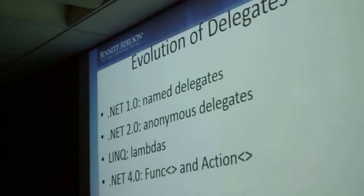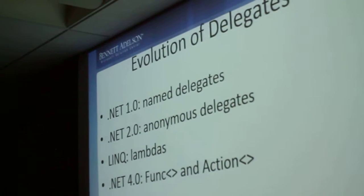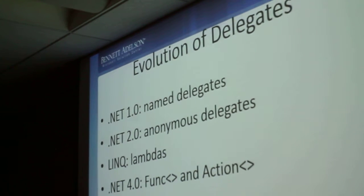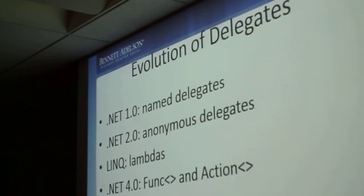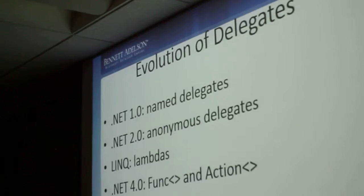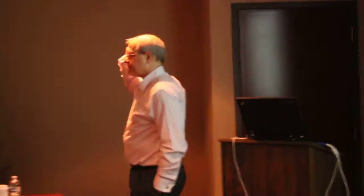Delegates are a special type of thing in .NET, sort of in between classes and interfaces. You can think of a delegate as being like an interface with just one method.